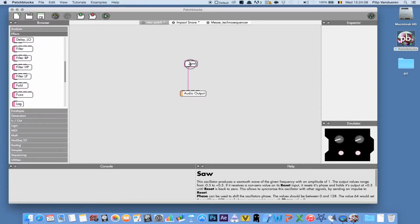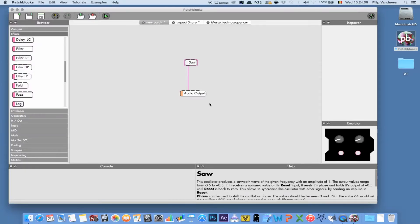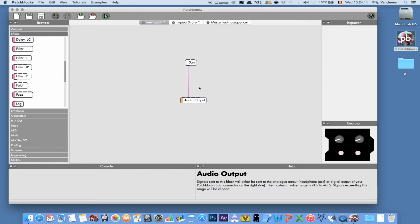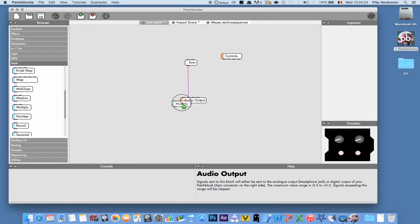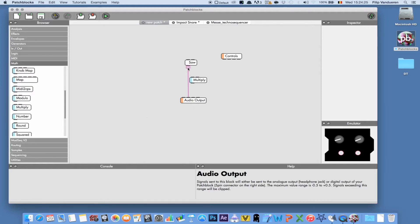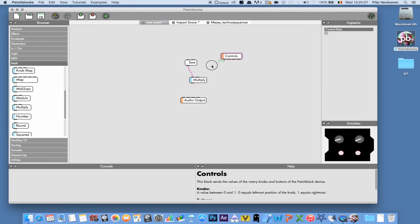Let's create a basic patch. We start out with a saw oscillator that's hooked up to the output. It's not very exciting, so let's add some interactivity. The controls block represents the knobs and the buttons, so we could, for example, multiply the sound from the saw with the value from knob 1.